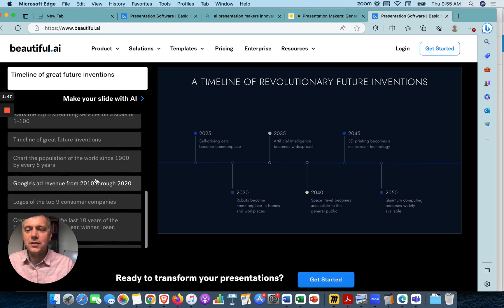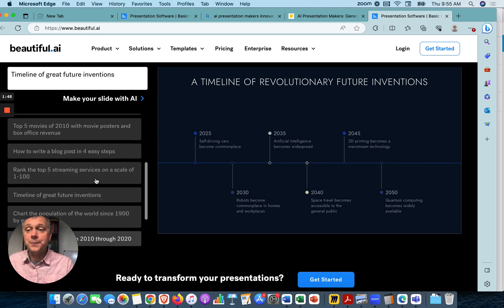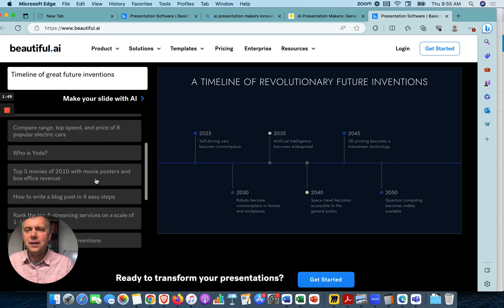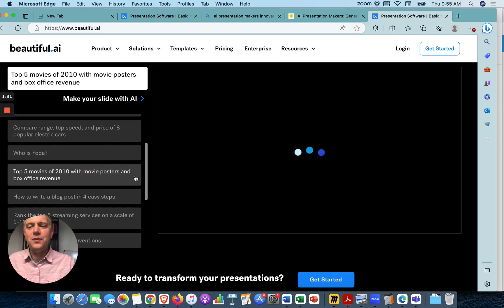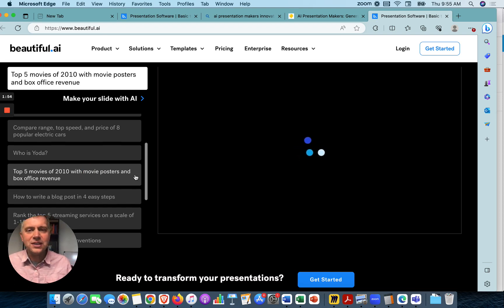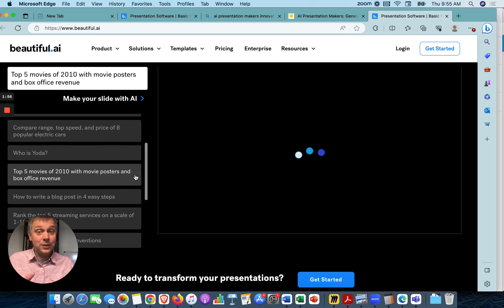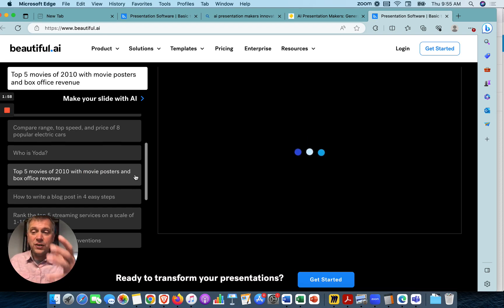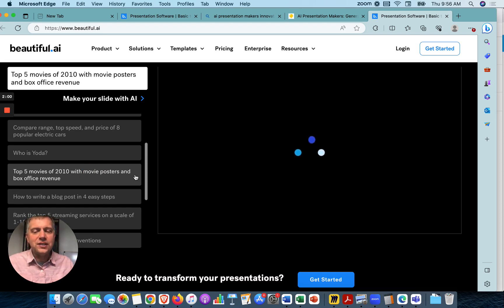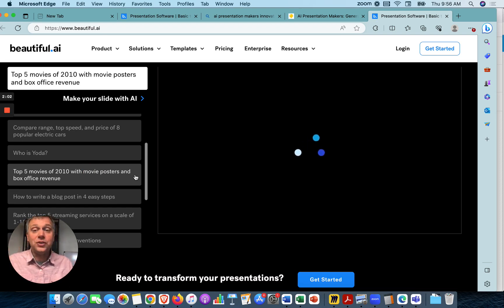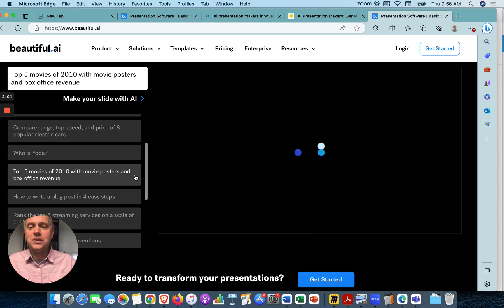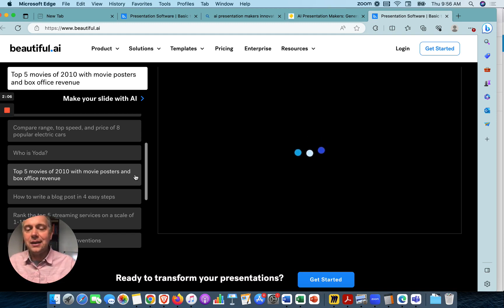So there's other stuff here. Oh, I like this movies, top movies of 2010 with movie posters and box office revenue. Let's see what it does. So now it's getting more visual, bringing in images. So this is what I like is we just push a few buttons. We see how it works. We see what it does. We see what it can create.